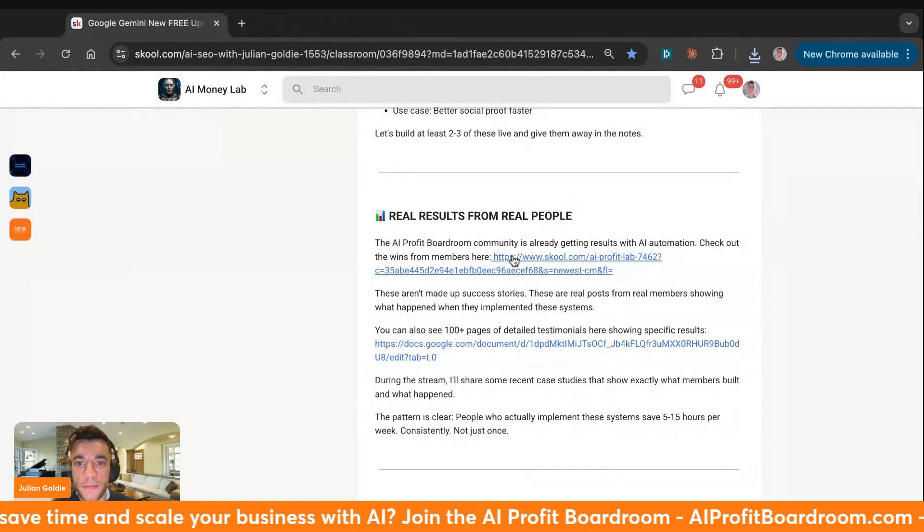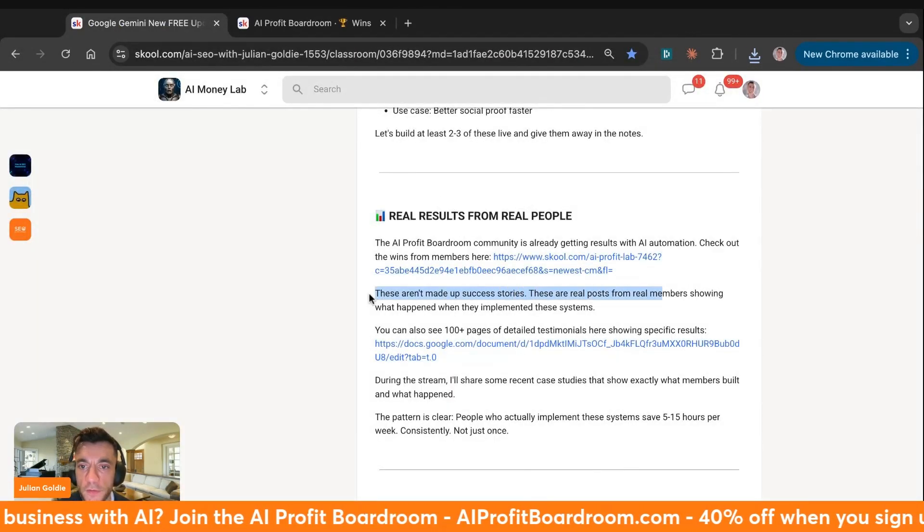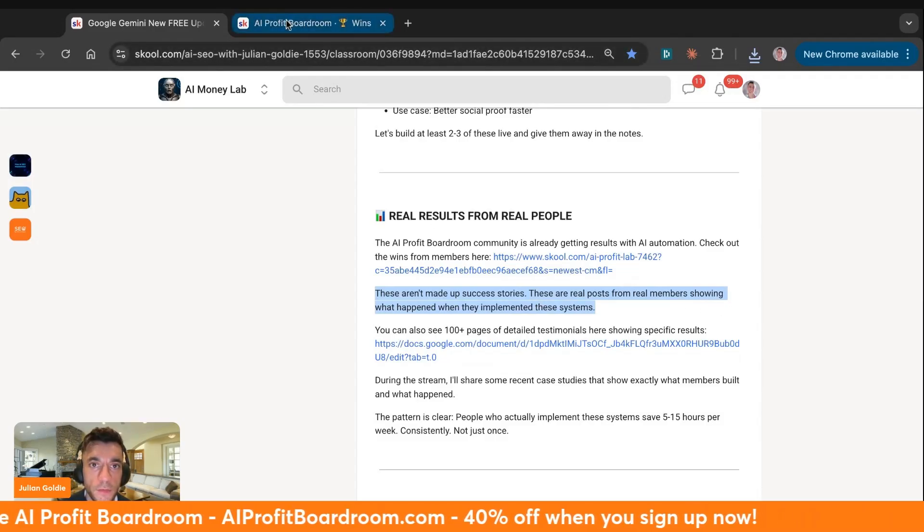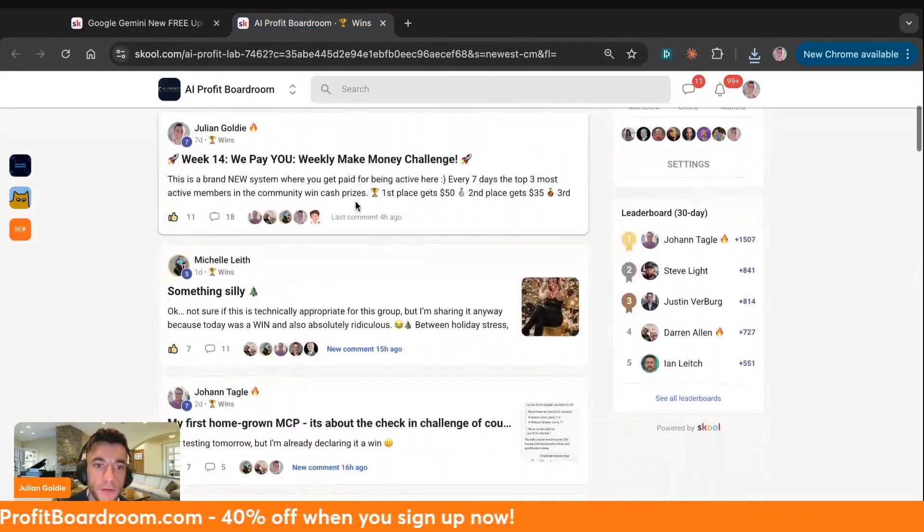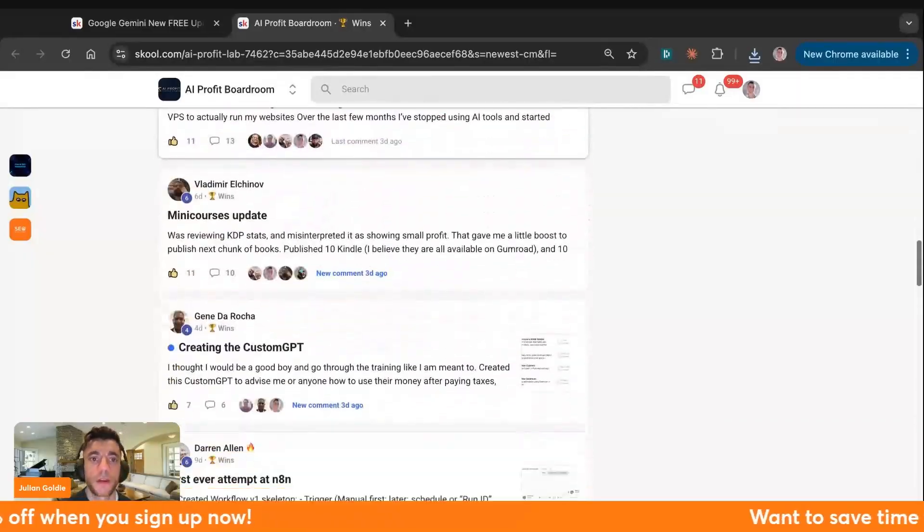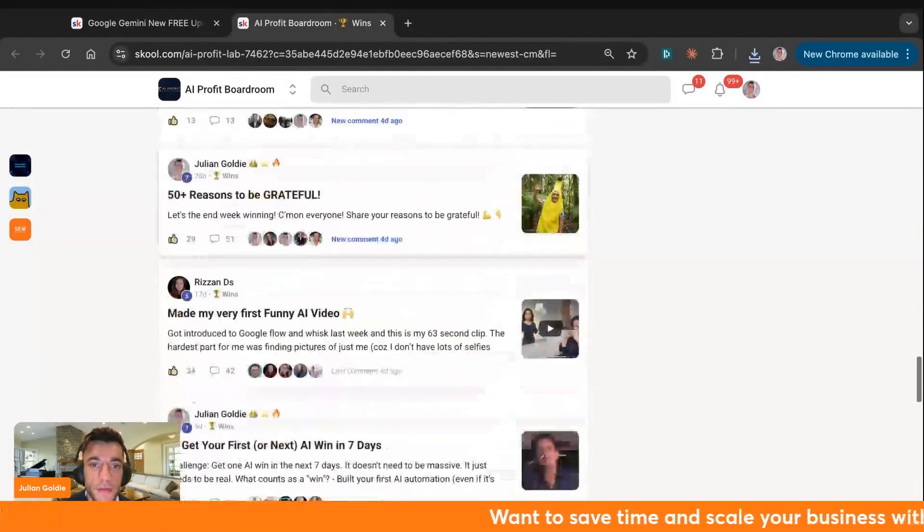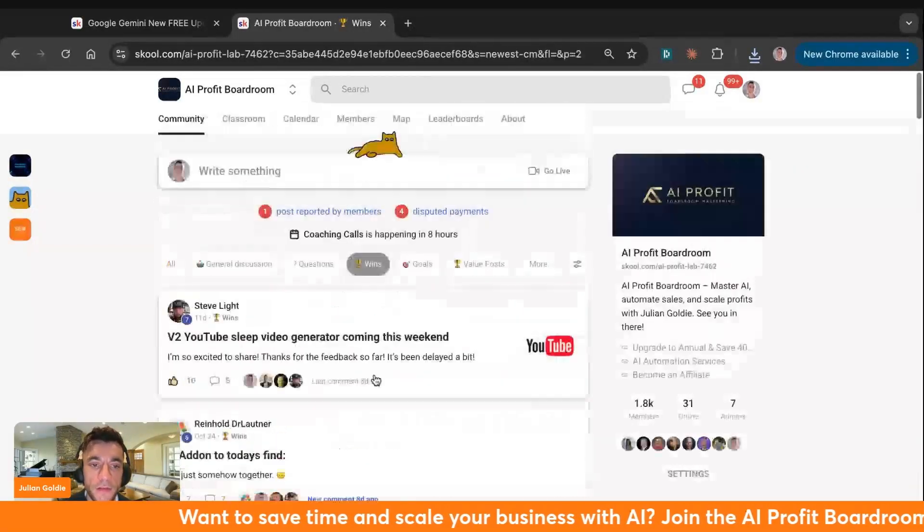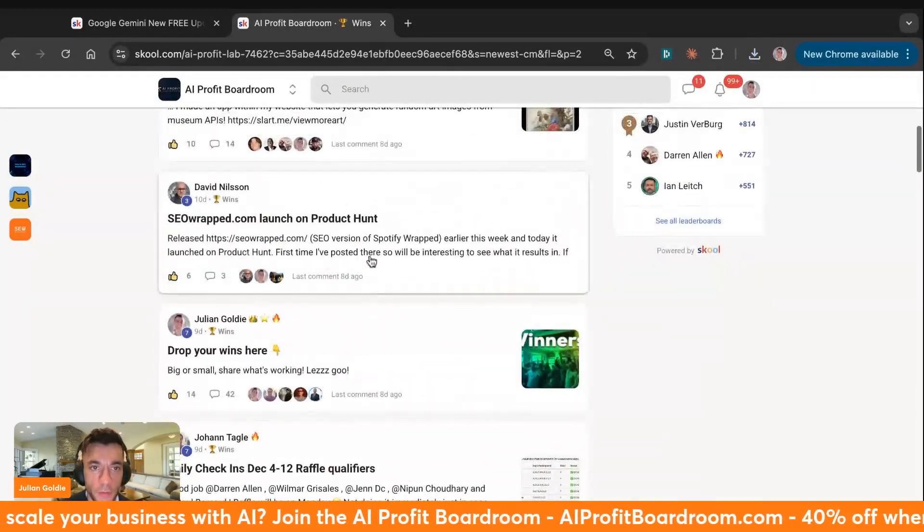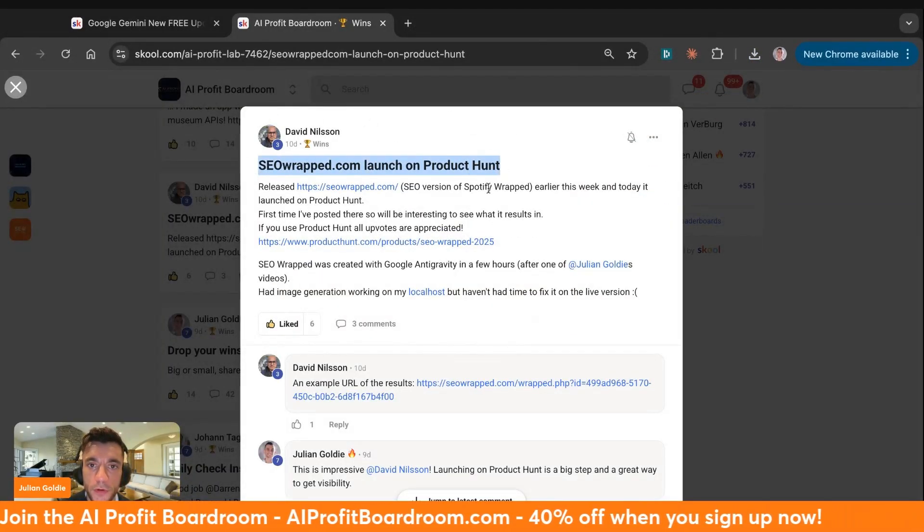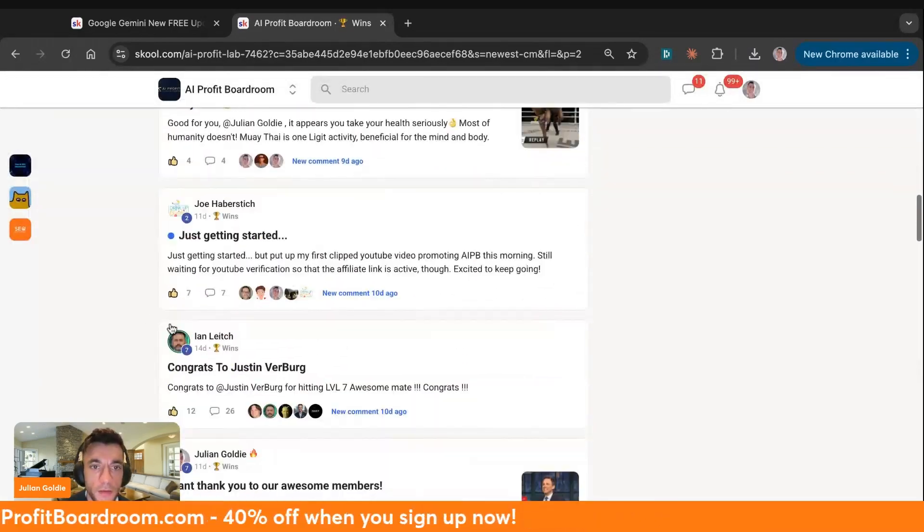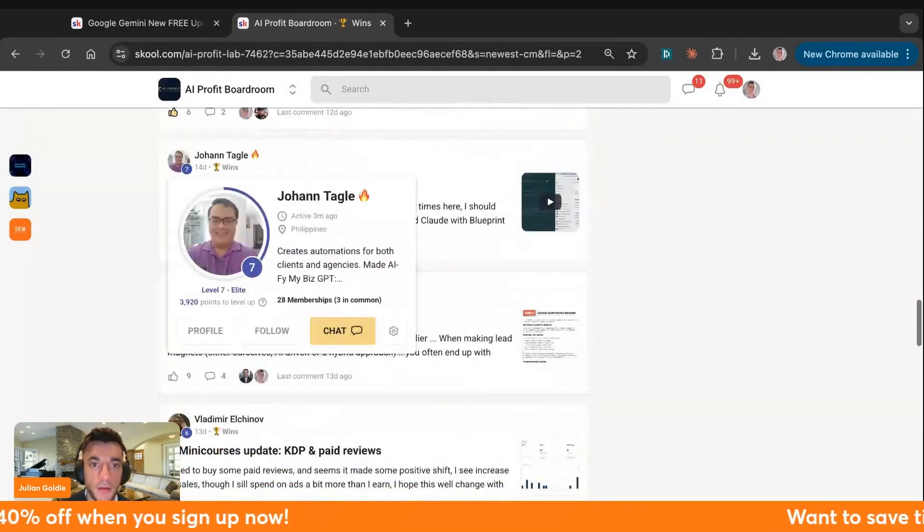There's a lot of people getting results with AI. These aren't made up success stories. These are real posts and real members showing what happened when they implemented these systems. If we go inside the AI profit Boardroom win section, you can see all these wins of people just getting results with AI. Anyone like you, if they can do it, you can do it. A lot of people inside the AI profit Boardroom never used AI before, and now they're just getting awesome results. You can see, people launching their own products. For example, look at David Nielsen. He built his own product and launched it on product terms.